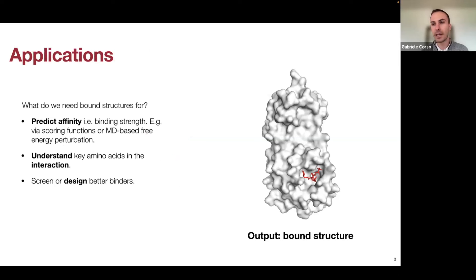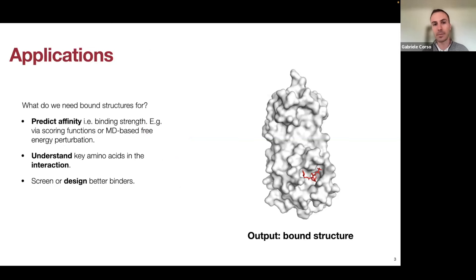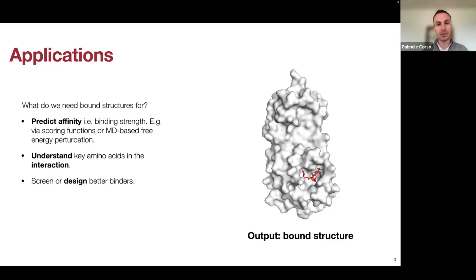Why do we care about this bound structure? We can use it for many things. Number one, to predict affinity — the binding strength — which can be done with scoring functions or molecular dynamics-based free energy perturbation methods. But we also care about understanding the key interactions: which amino acids are implicated in this interaction, or to design better binders, where structure is very useful to understand where things would fit better.